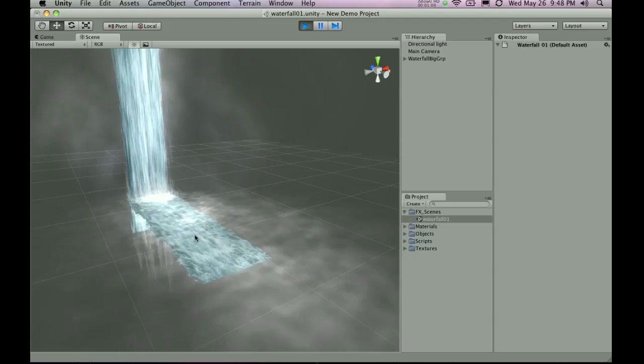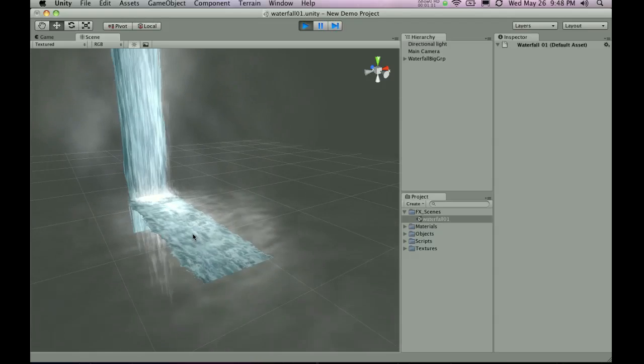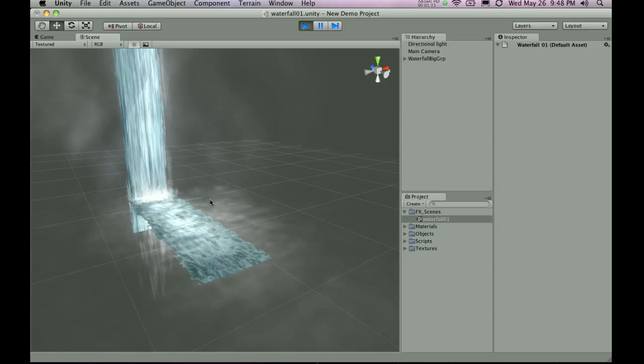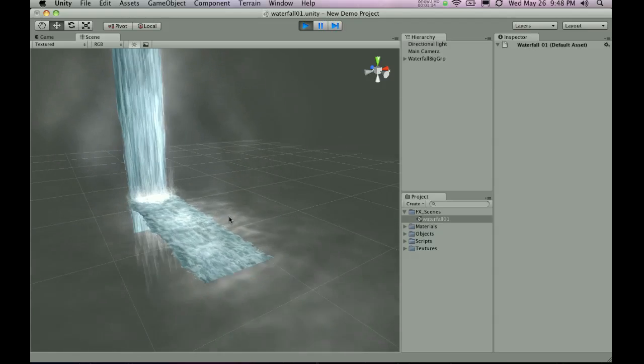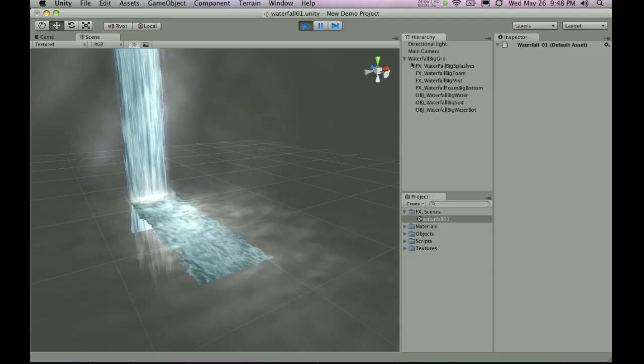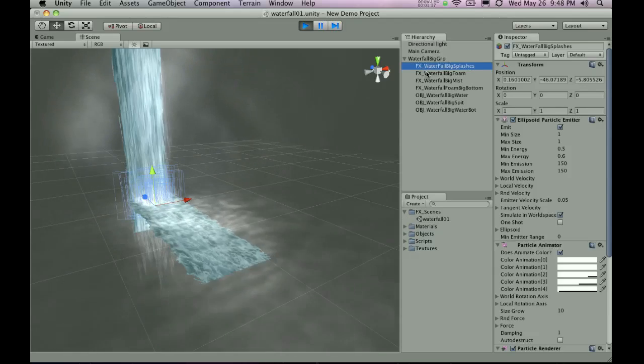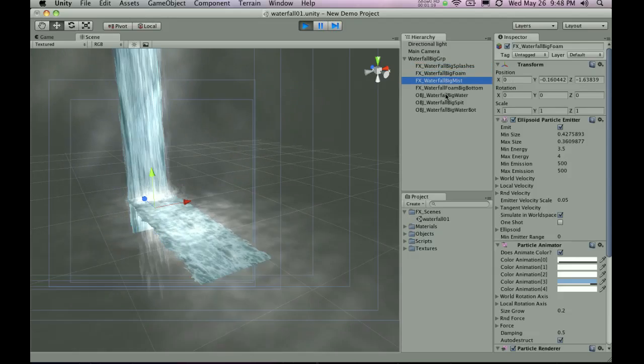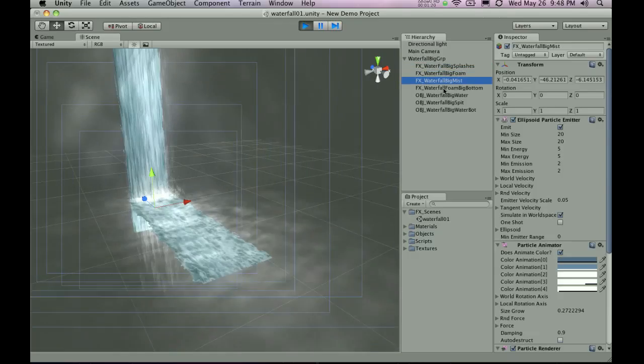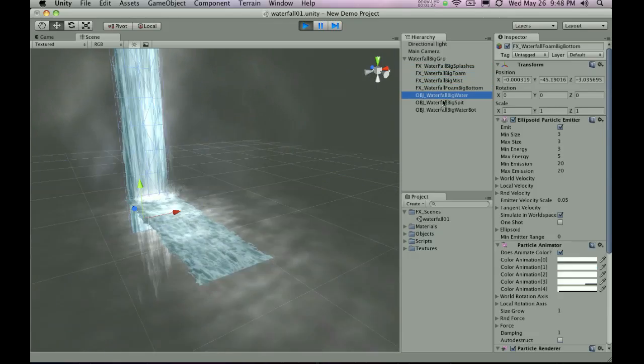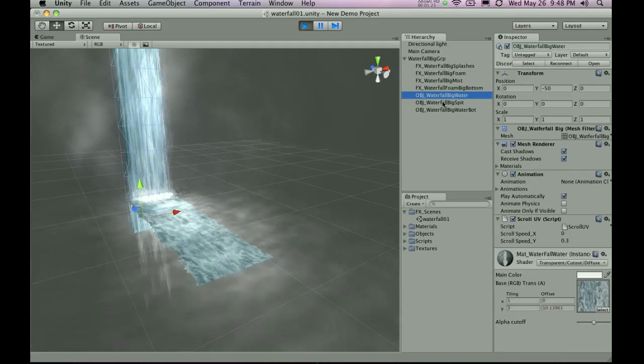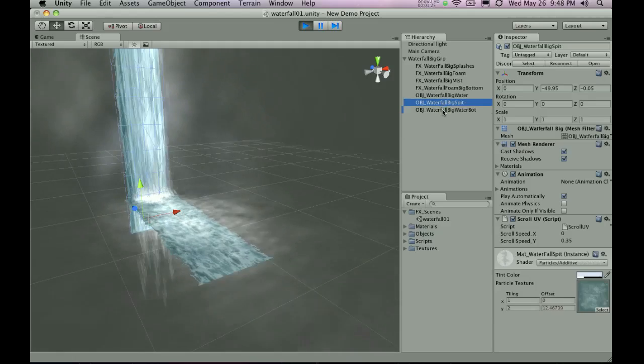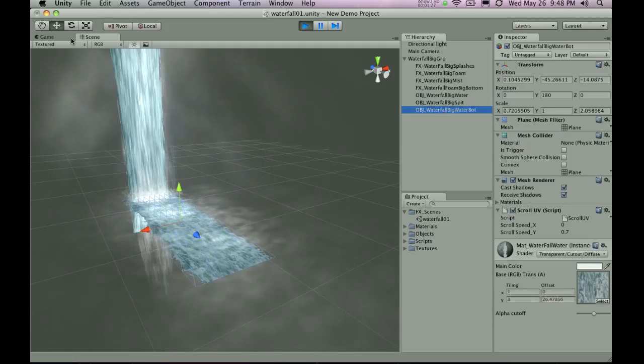Now all these items are tweakable so if you want the river to be wider or narrower you can change that by just clicking the individual items here. So you see there's quite a bunch of them and you can tweak those to your liking.